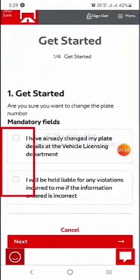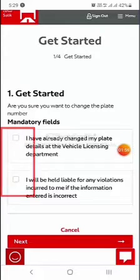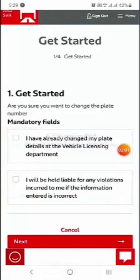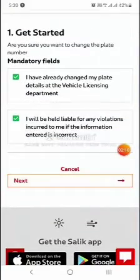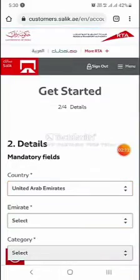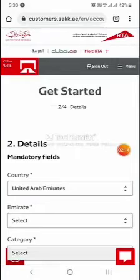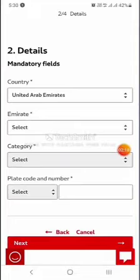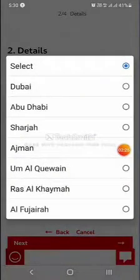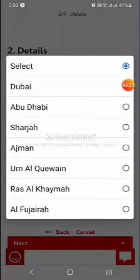There are two terms and conditions. The first is: 'I have already changed my plate details at the vehicle licensing department.' The second is: 'I will be held liable for any violation.' Accept both options, click next, then enter your country — United Arab Emirates — and select which Emirate your plate number belongs to.